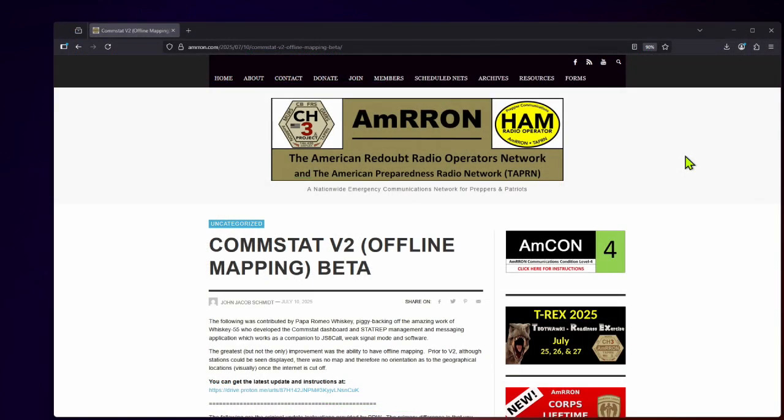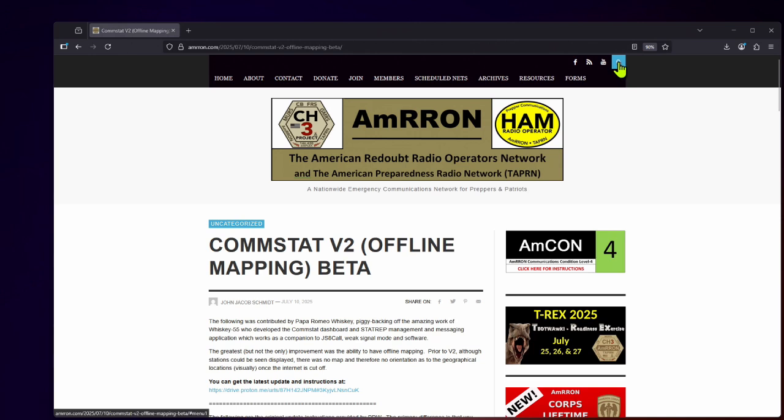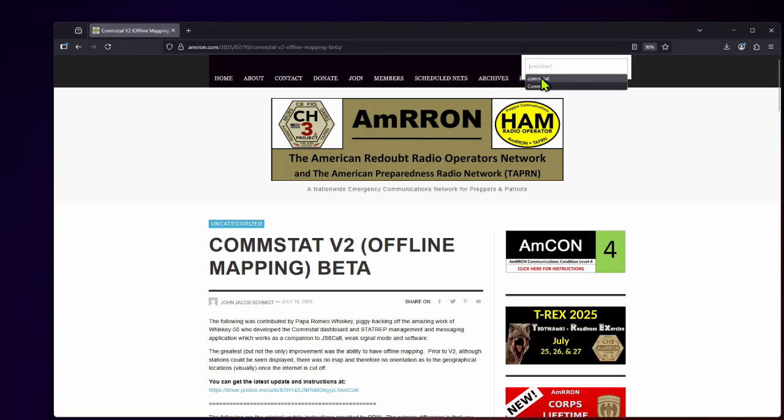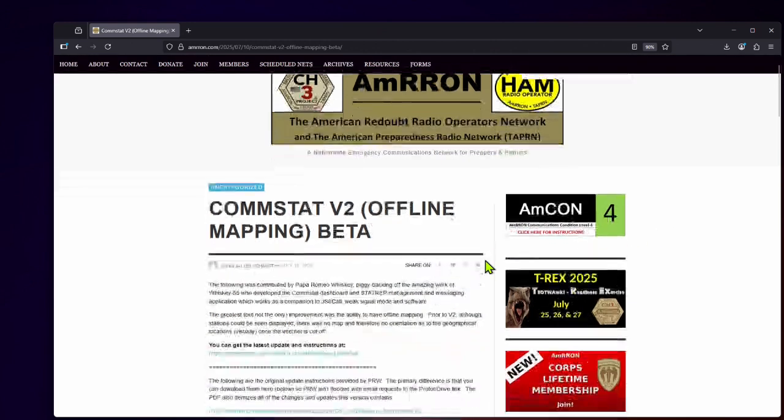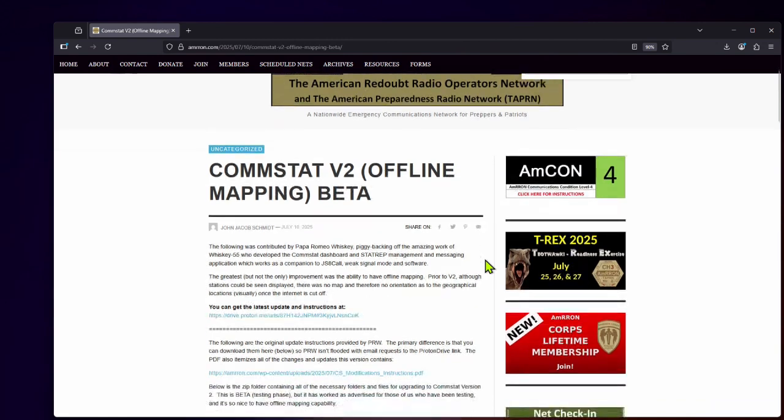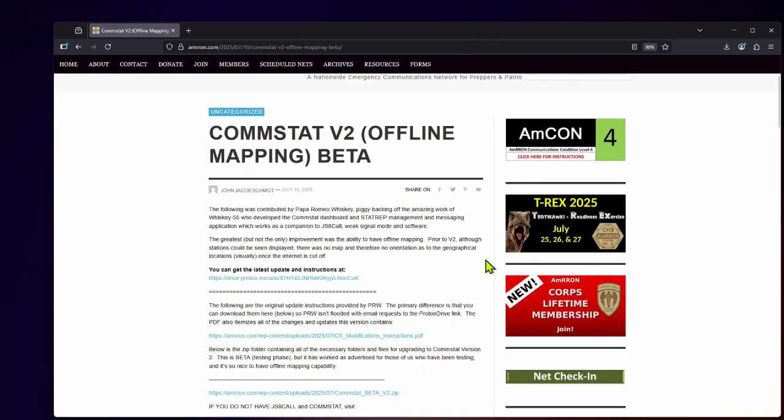So go to the website, Amron.com, and feel free to pause this video at any point if you need to zoom in on something or you need more clarification or you need to look at something closer. Go up to the search bar and just type in ComStat and do a search for any posting or page that is related to ComStat. You'll want to look for ComStat 2025 after this video is posted. And that's where all the resources for ComStat and the videos will be embedded. So I'm going to take you back to the ComStat version 2 offline mapping beta posting that is posted at the time of this video recording. And the same information will be available on the ComStat 2025 posting and page.